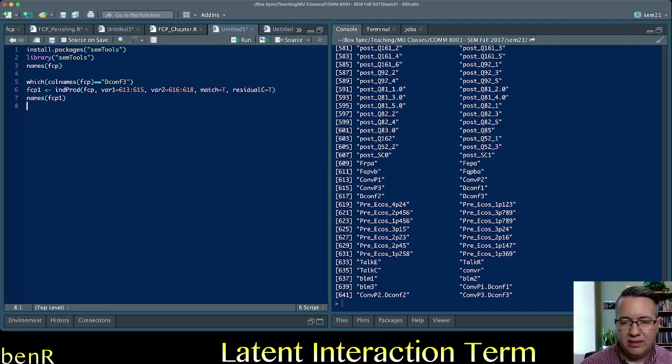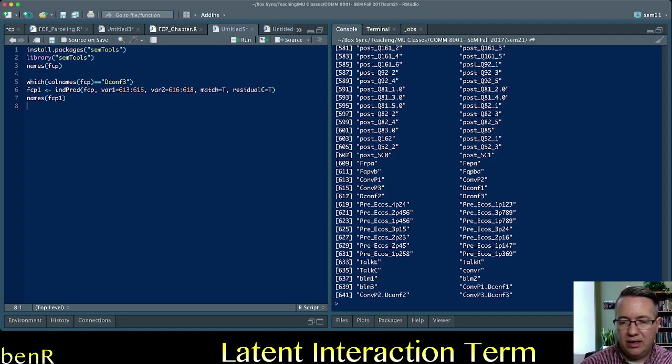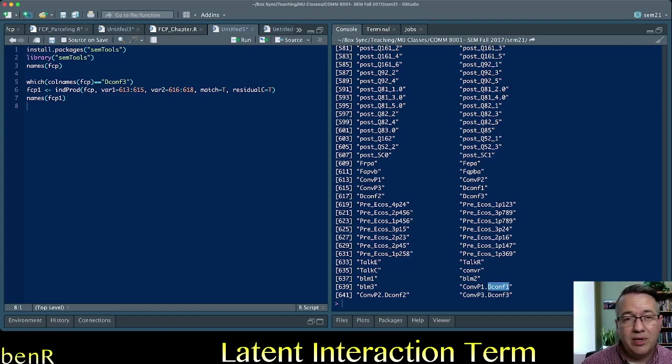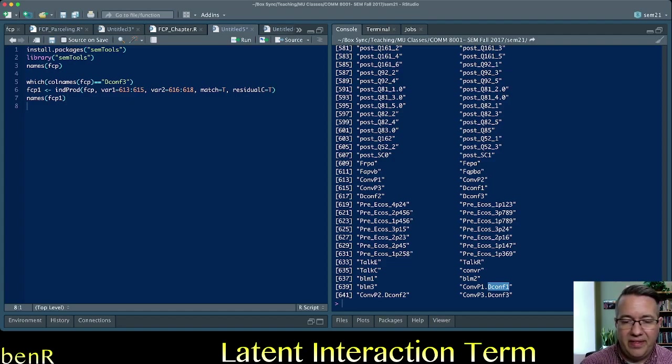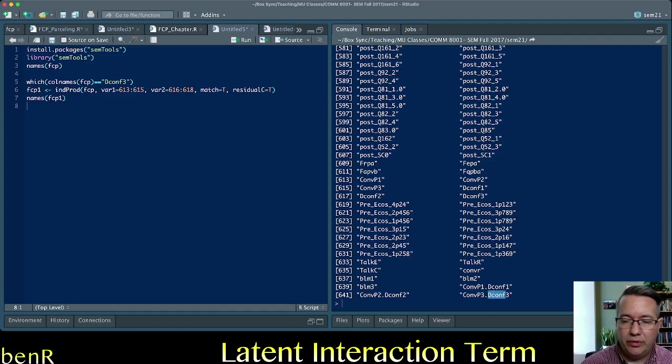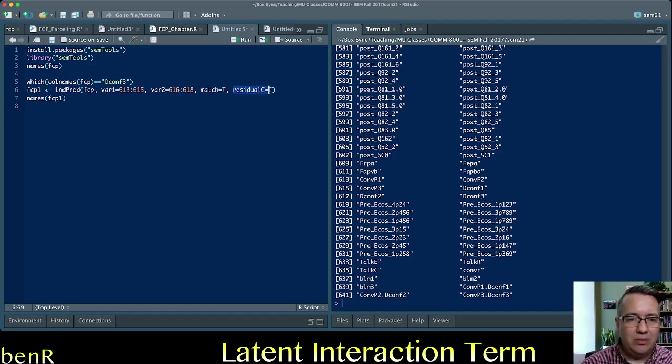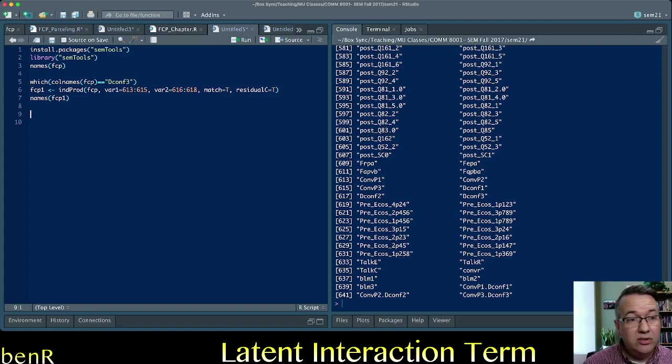We can look to see if it created the interaction terms that we want. And it did. See, the last variables in our data set now are now convo p1.dconf1. And that is the first item in our independent variable combined with the first item in our moderator. And then the second item in our independent variable combined with the second item in our moderator. And the third item in our independent variable combined with the third item in our moderator. And because we put residual c equals t, residuals centered them to make them orthogonal to the items used to generate them.